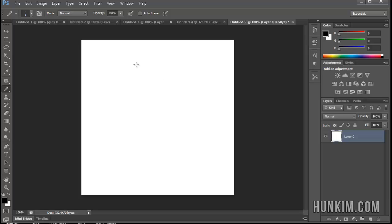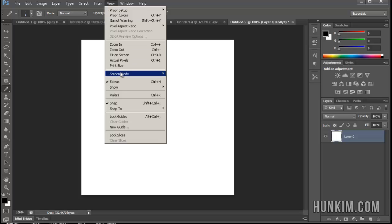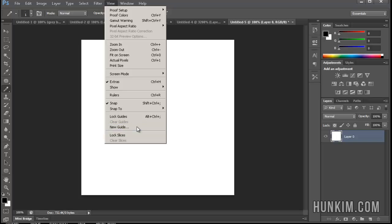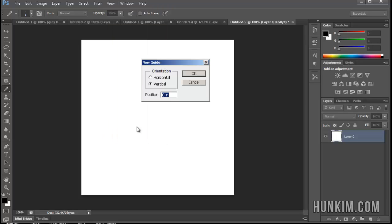Now let's practice some guides. You go to View, New Guide. If you go View, New Guide, you should be able to create vertical as well as horizontal guides. The vertical guide runs up and down, whereas the horizontal guides run horizontally, side to side.